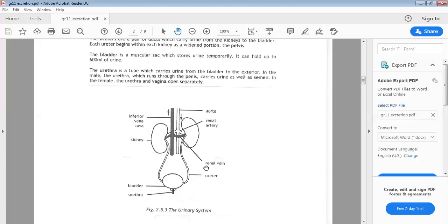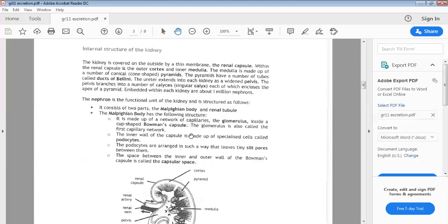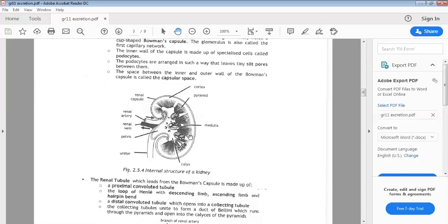That's the general structure and functioning of the urinary system. Now, how exactly is this nitrogenous waste filtered and the urine formed? To answer that question we need to get into the kidney itself — we need a detailed structure of the internal part of the kidney and how the different parts play a role in forming urine. Here is the internal structure of the kidney.